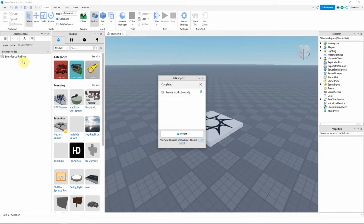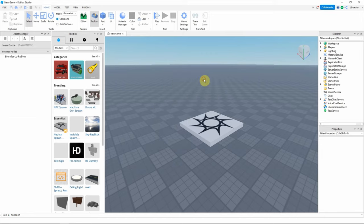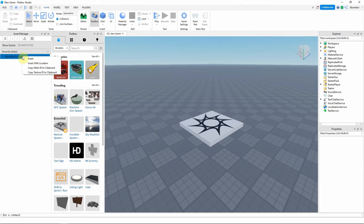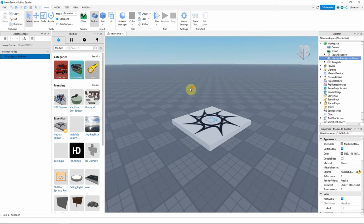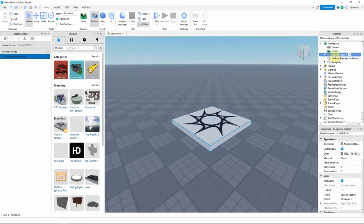In Roblox Studio, now the OBJ file format is imported. I can close it and then rank it to insert. Maybe I delete the spawn location.